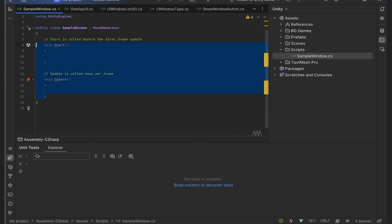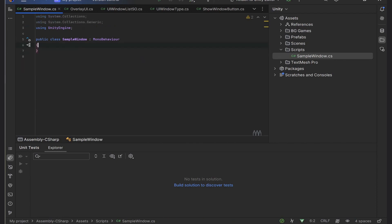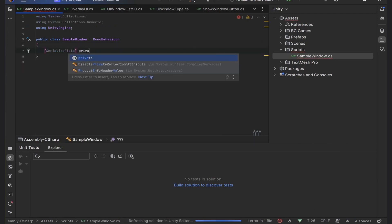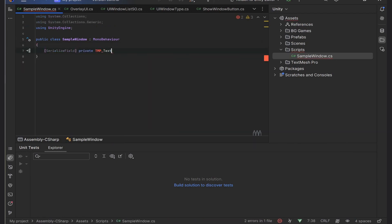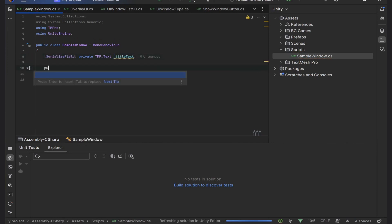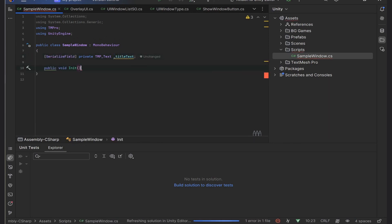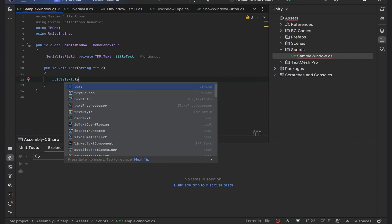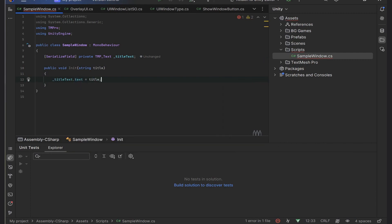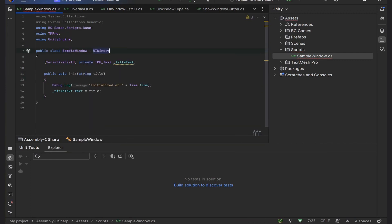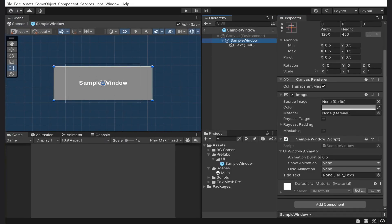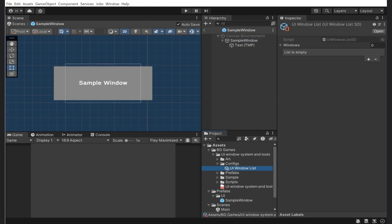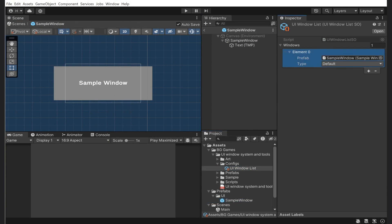I will create a new C# script called Sample Window. Inside, I will write a simple Init method to set our title text. I should inherit from the UI window component - this is vital. After we've attached the script, we will go to the configs folder and drag our window into the window list. You can see that we can choose window type here, however this is not obligatory.